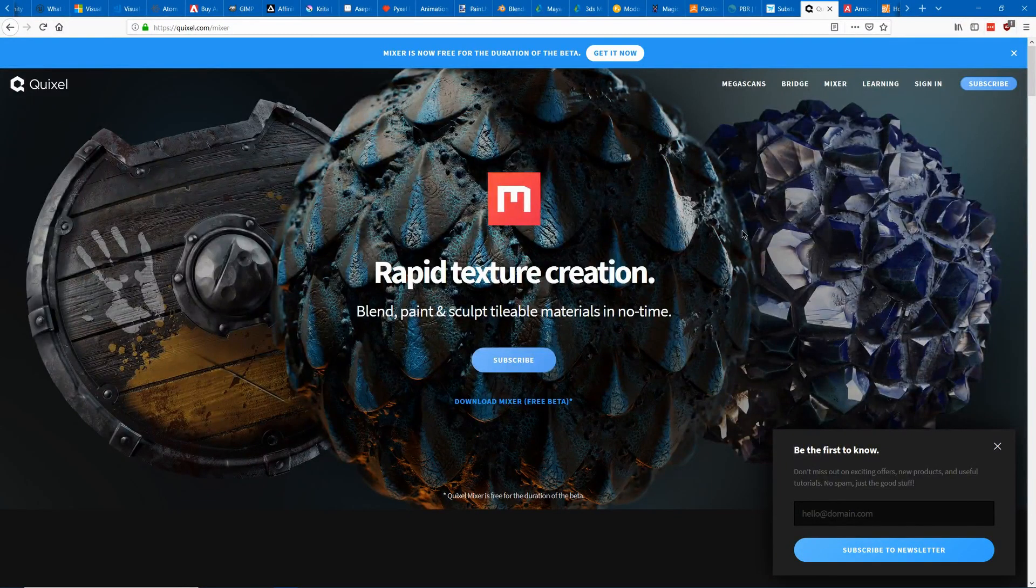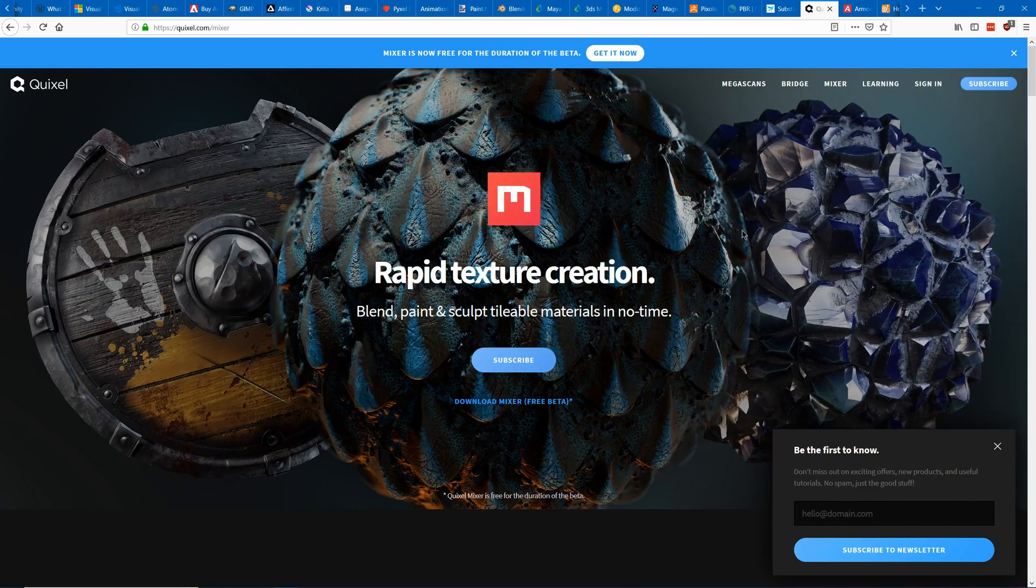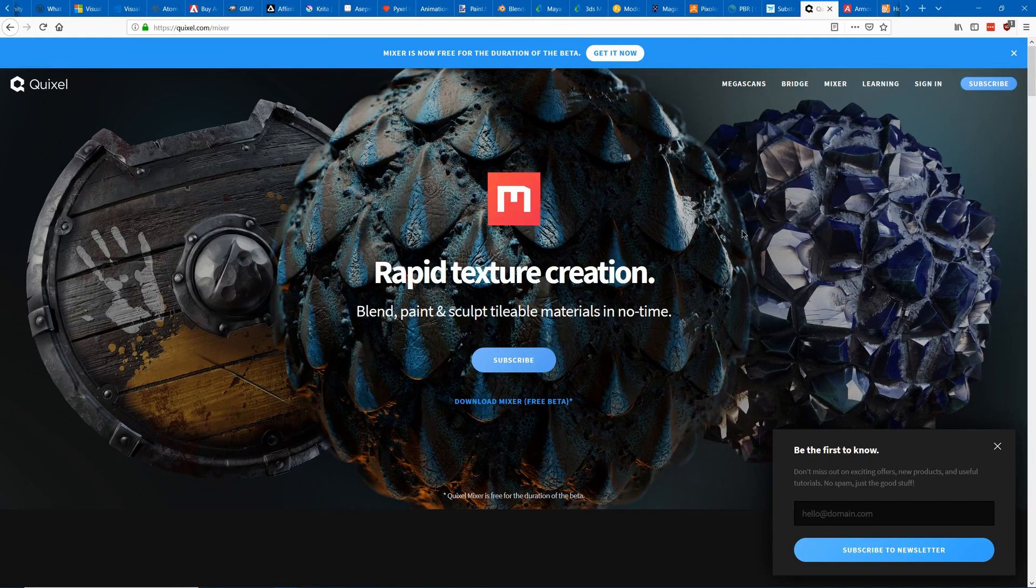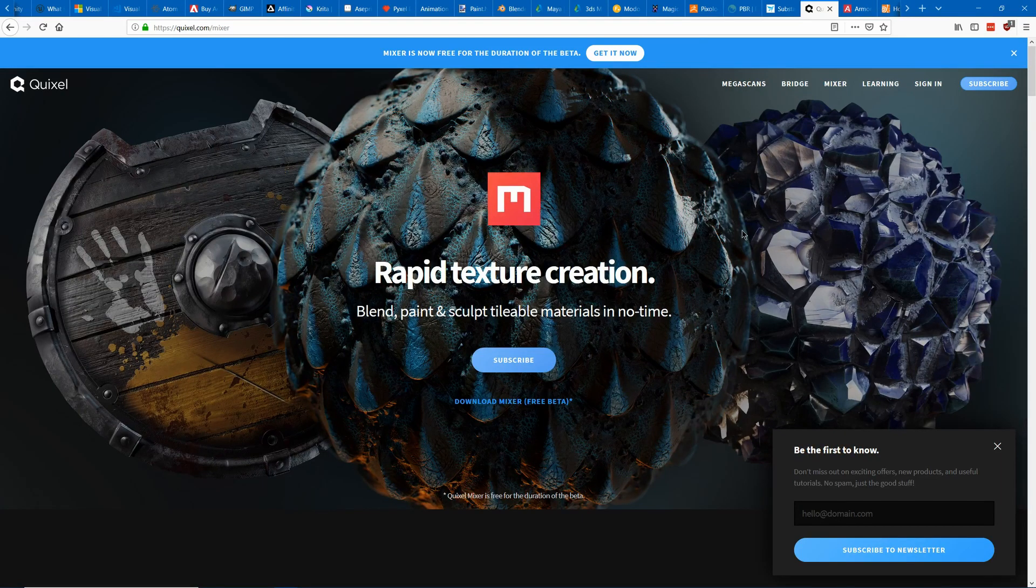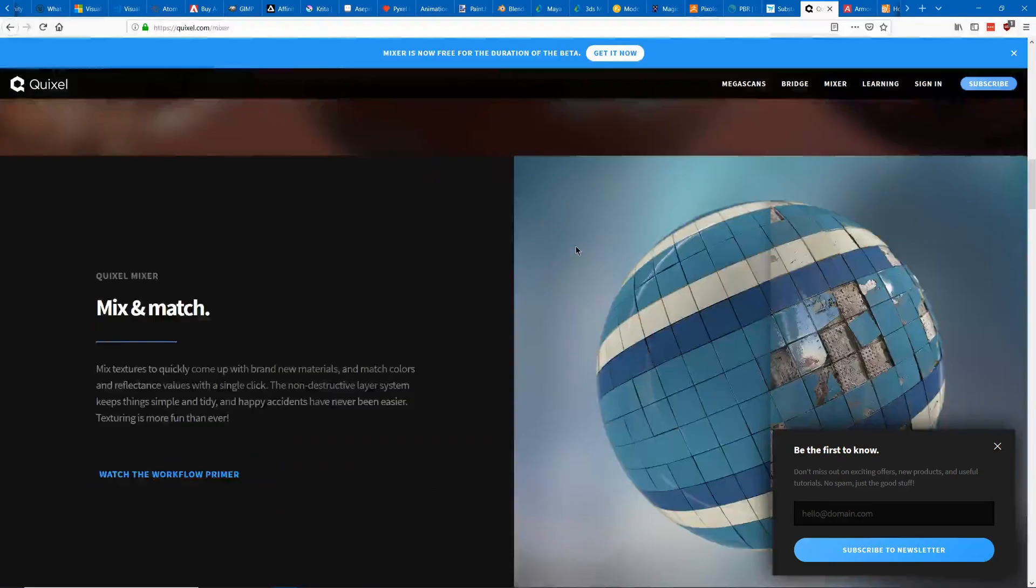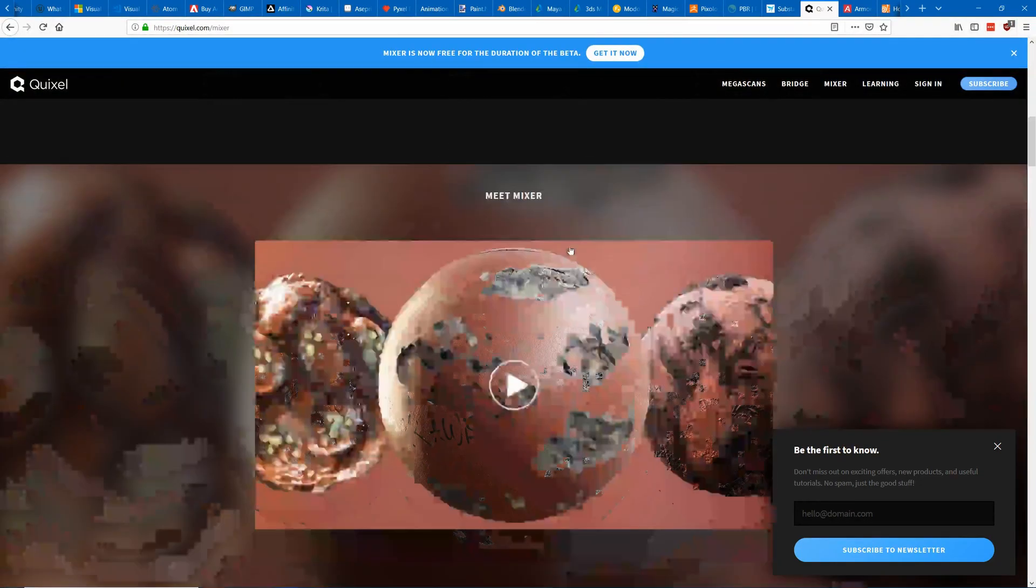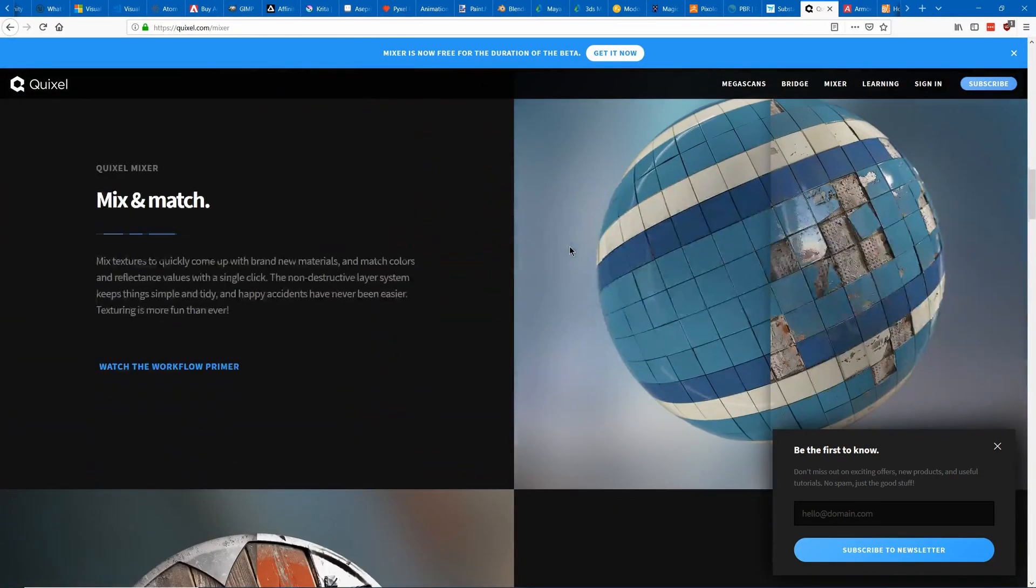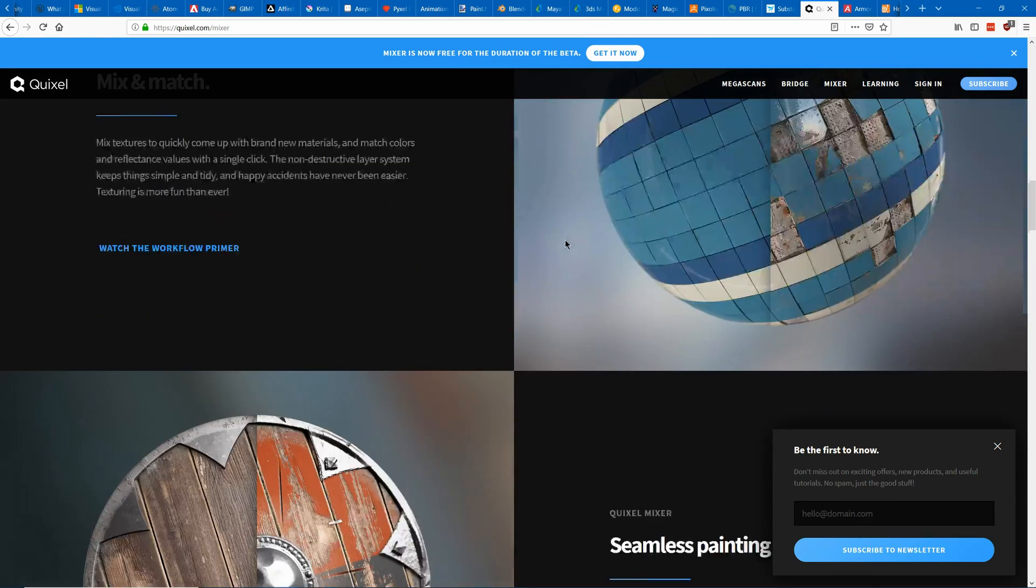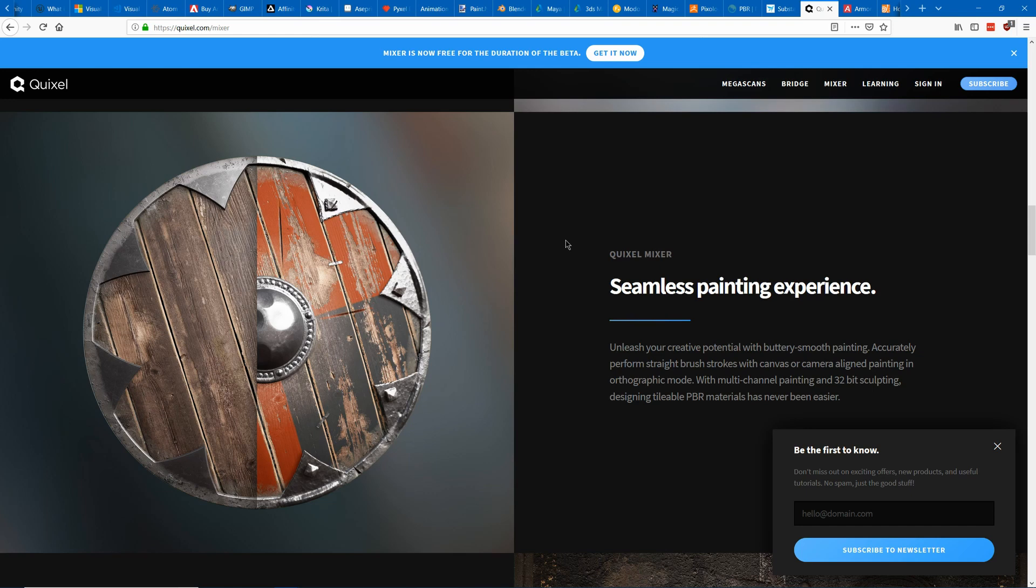Another one that's rather new and is still in beta so it's currently free for about a year they say and it's called Mixer from Quixel. Currently it allows you to create tileable textures and that's it. I believe that later you'll probably have some painting tools to allow you to paint it directly onto a 3D model but right now they can only create a tileable texture.